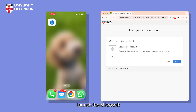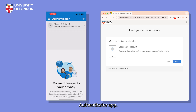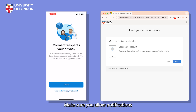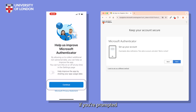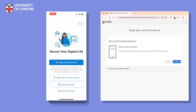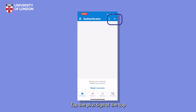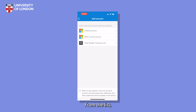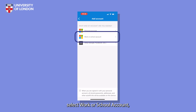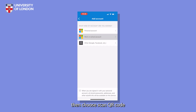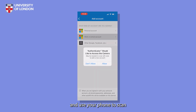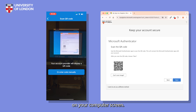On your phone, launch the Microsoft Authenticator app. Make sure you allow notifications if you are prompted. On your computer, click Next. Back on your phone, tap the plus sign at the top right of the app. From the list that appears, select Work or School Account. Then choose Scan QR Code and use your phone to scan the code that appears on your computer screen.